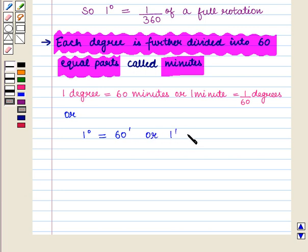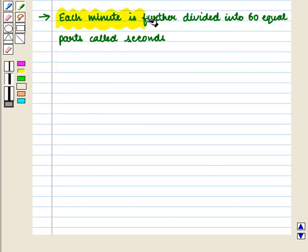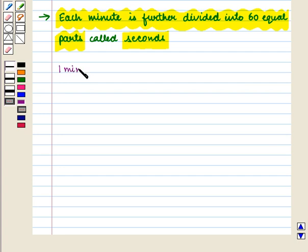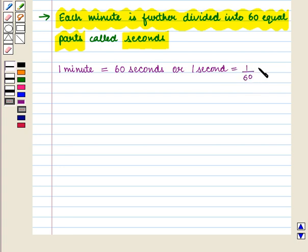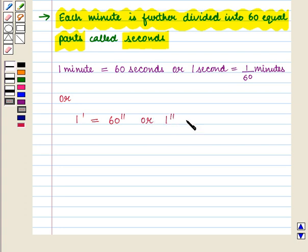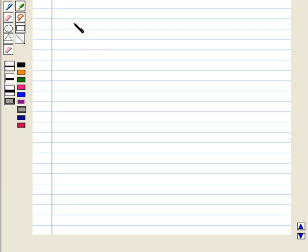Similarly, each minute is further divided into 60 equal parts called seconds. That is, one minute is equal to 60 seconds, or one second is equal to one by 60 minutes. A degree measure expression is read as, for example, 23 degrees, 45 minutes, 15 seconds.